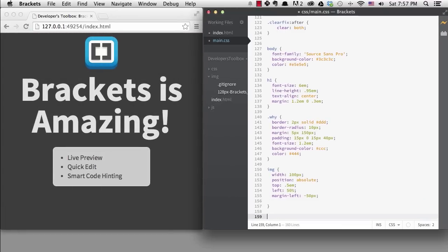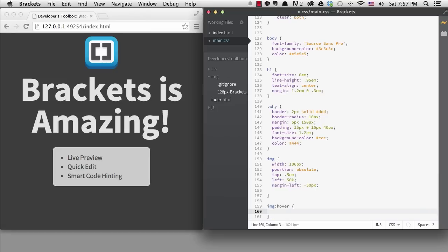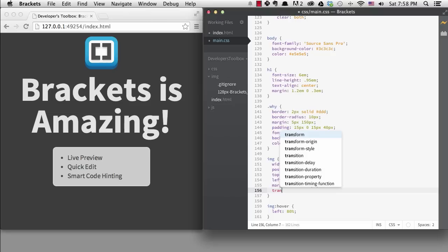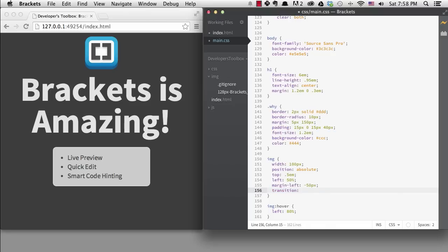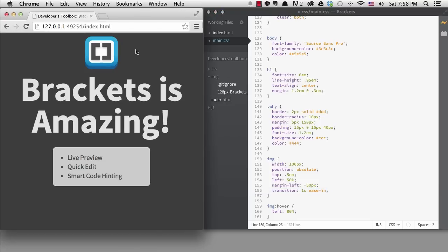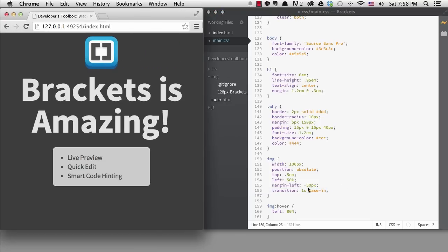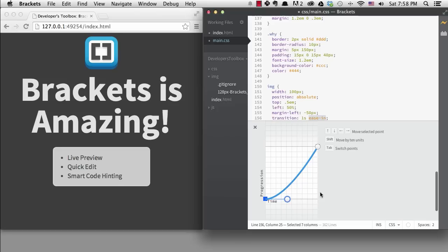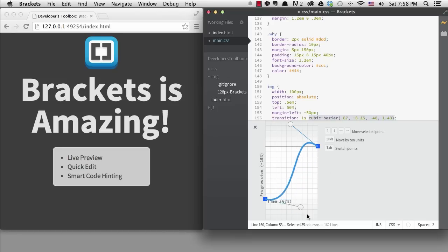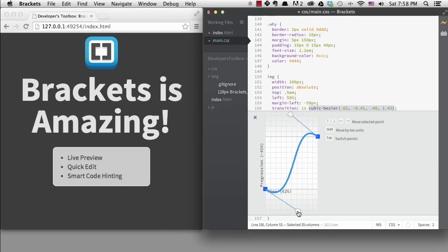If I add a change to the image on hover, and then add a transition, I can create custom easing with quick edit. I just drag the handles to make the transition that I want.